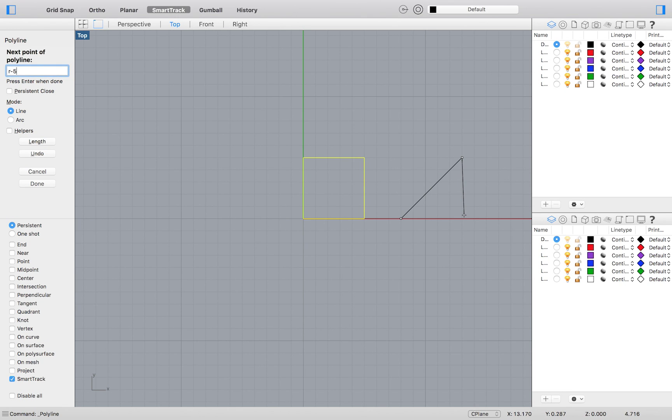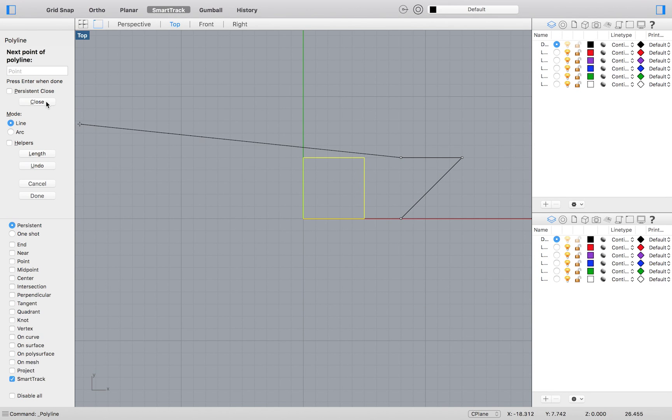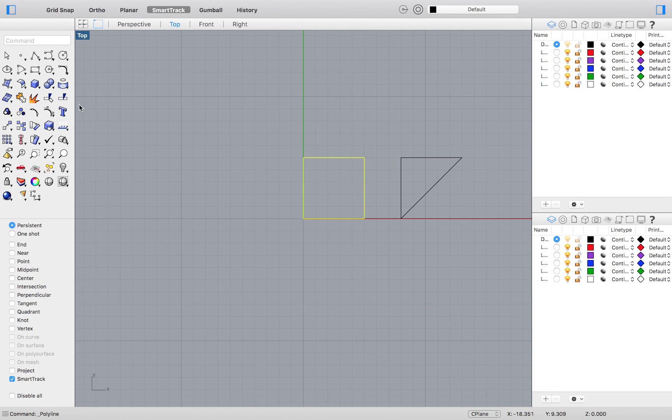Now for our third point we would type, you guessed it, R, negative 5, and 0. Then hit Enter. Again, we can close this form as we did with the last polyline.